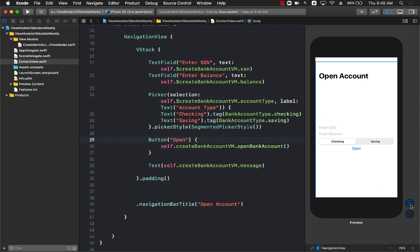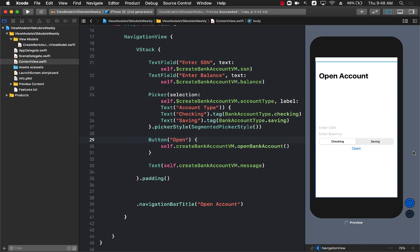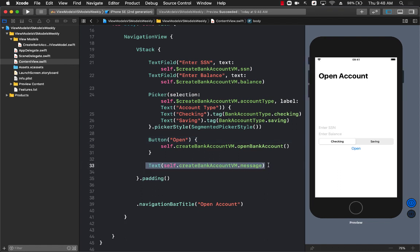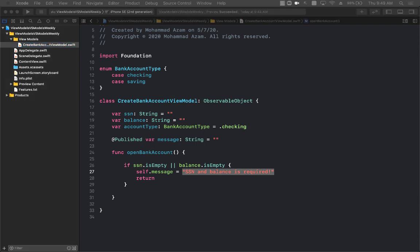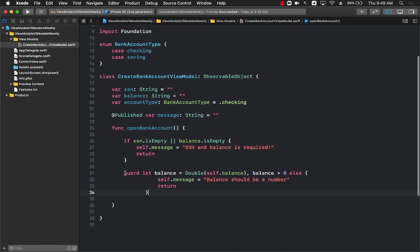Let's run this. If I press the open button without entering a social security number or balance, I should see a validation message. And there we go — 'social security and balance is required.' We can also add validation to ensure the balance is a number and greater than zero.